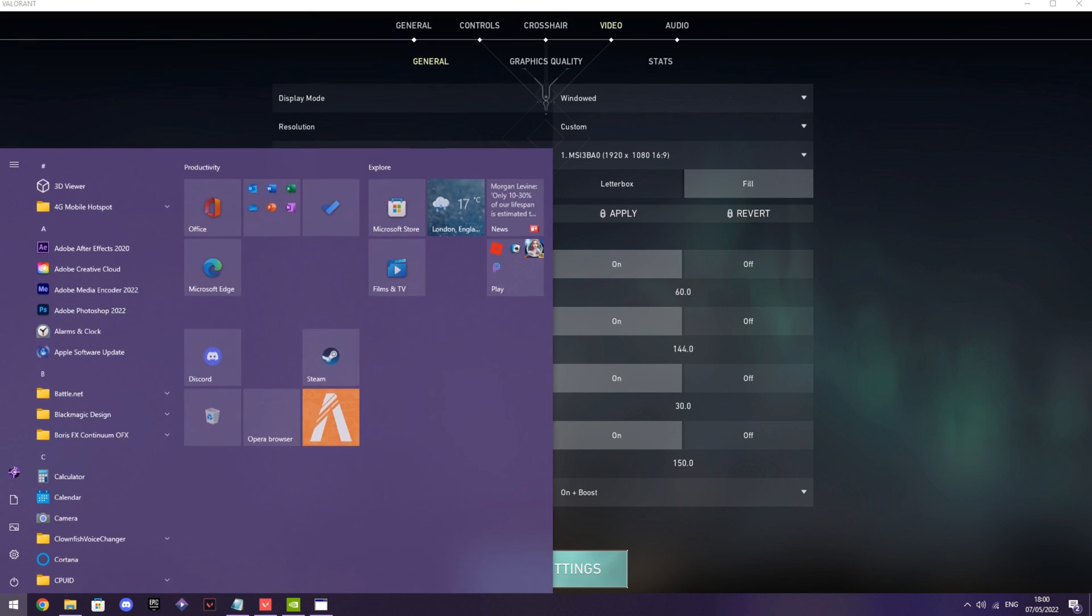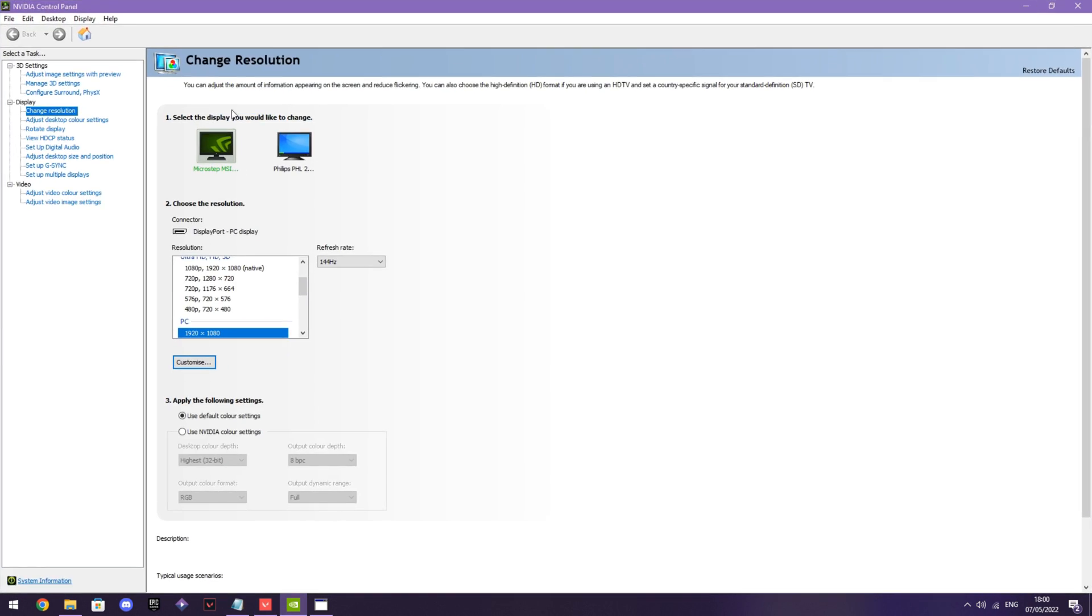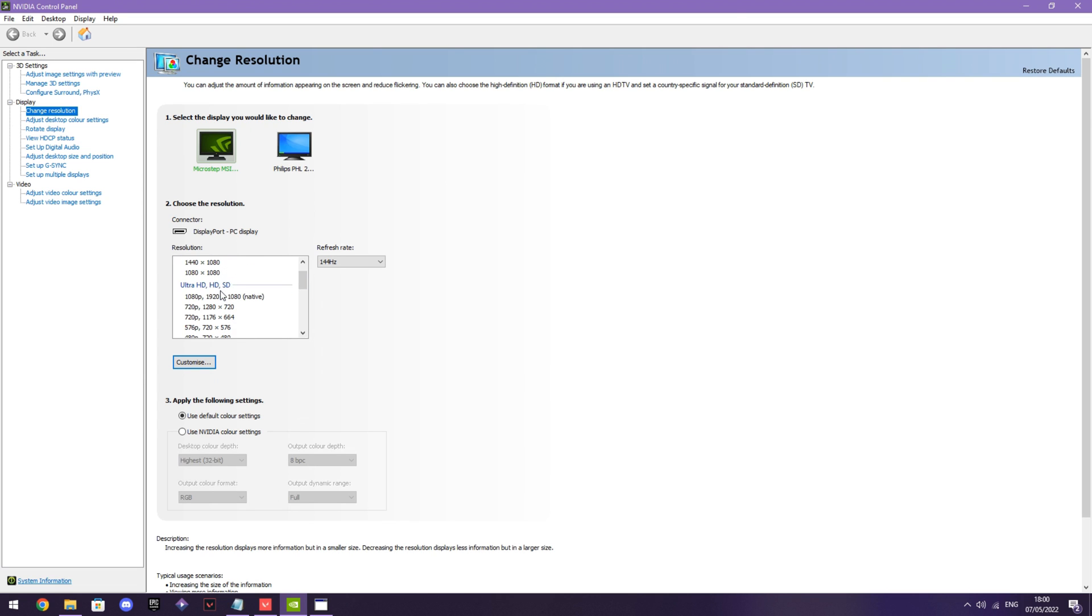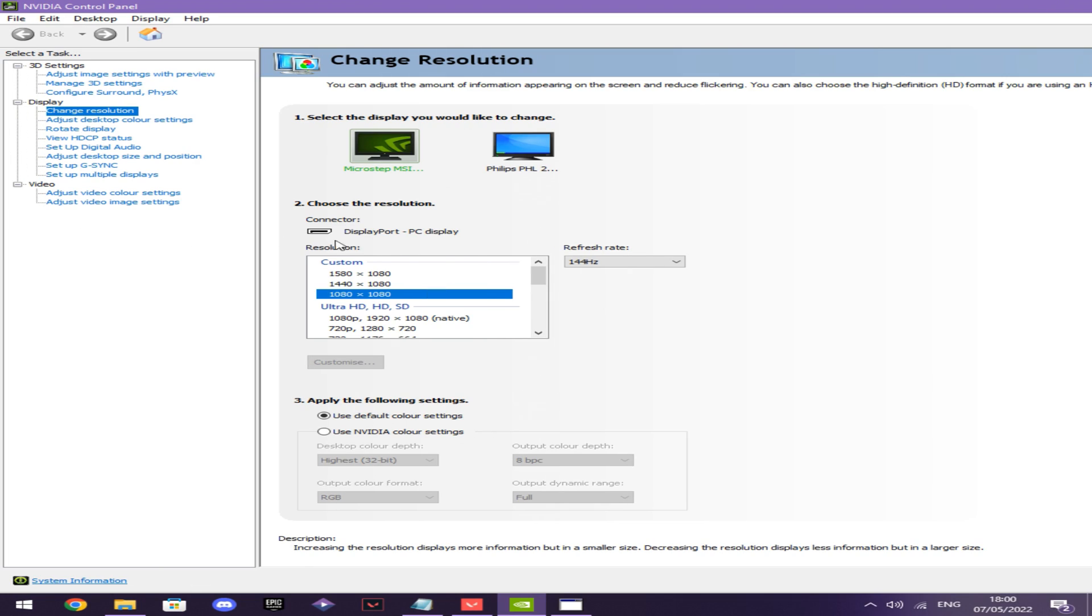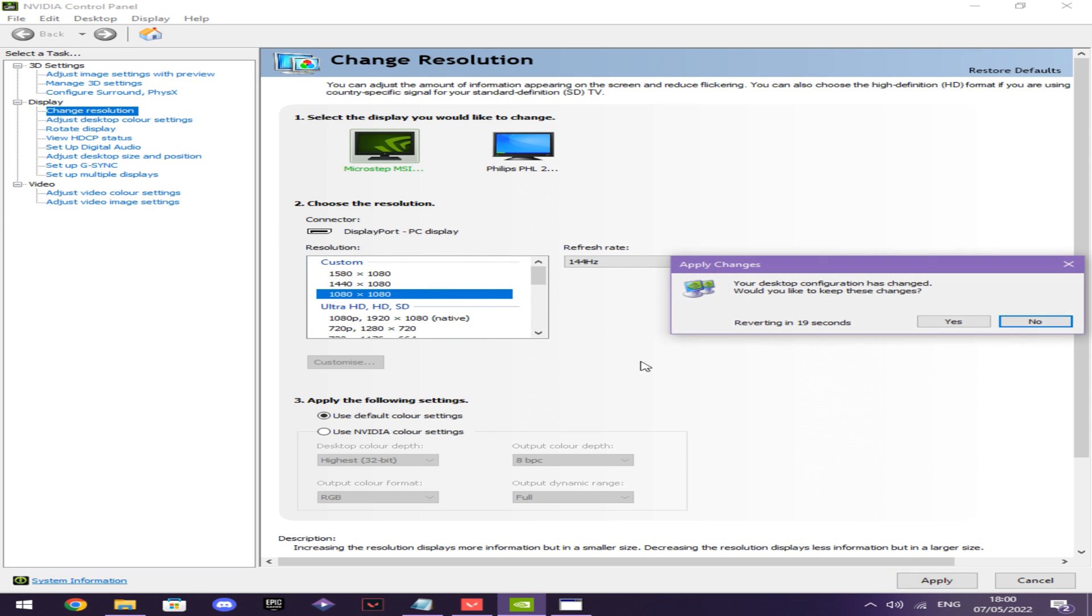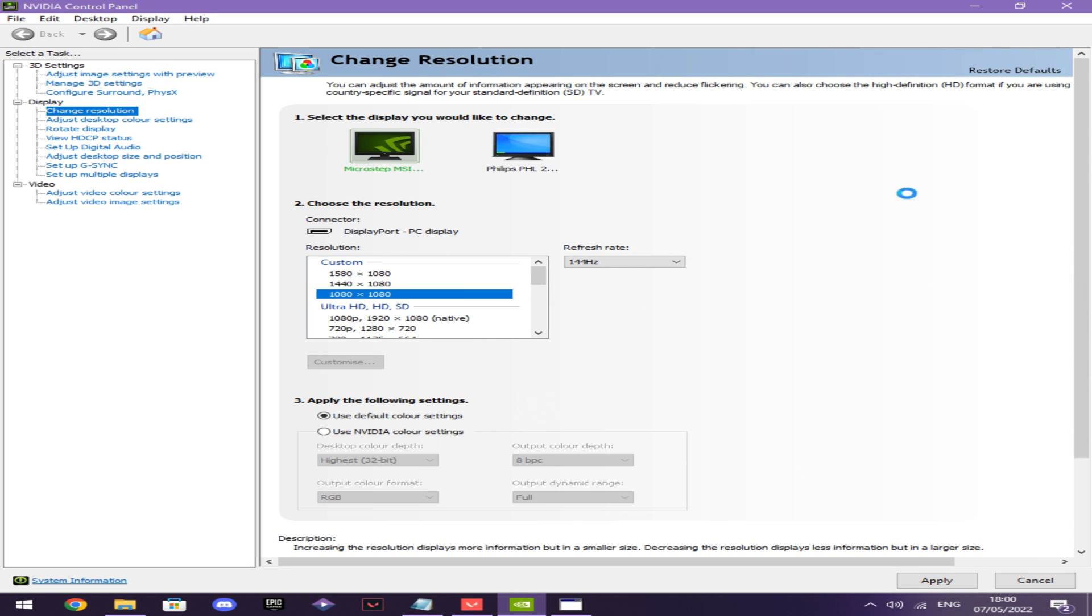Then you want to go back to Nvidia control panel and select the stretch res you want to use. I'll be using 1080 by 1080. You click yes on here.